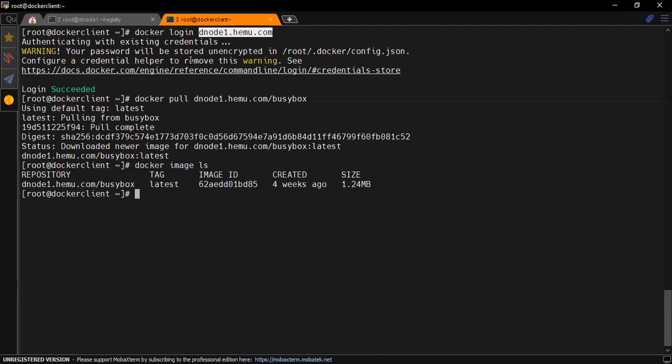In this manner we can configure our private registry server and use it inside our environment. Please do practice this and let me know about your feedback. Hopefully it should work for you. Thanks for being such a nice audience. Have a nice day, bye bye.